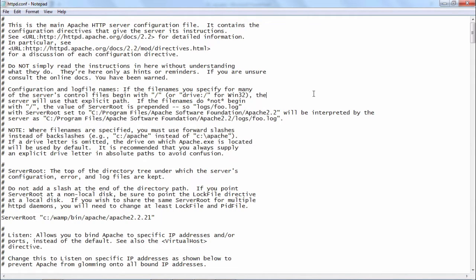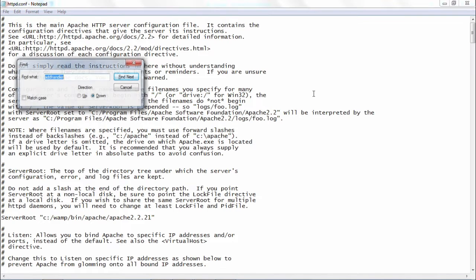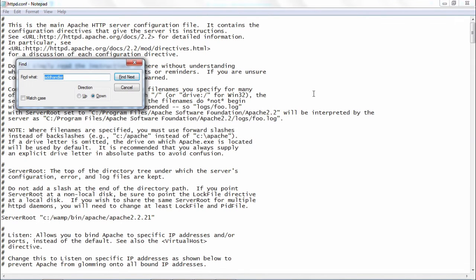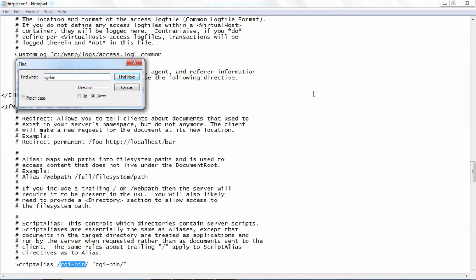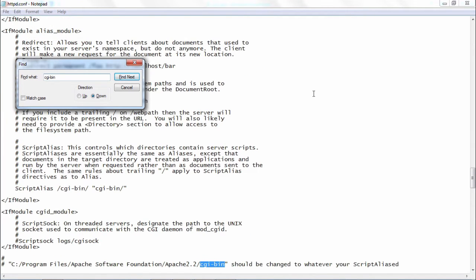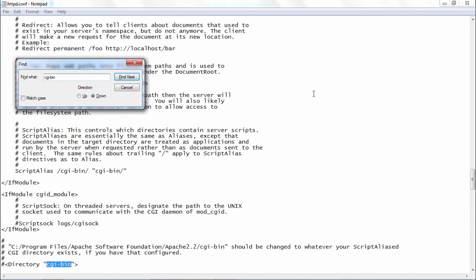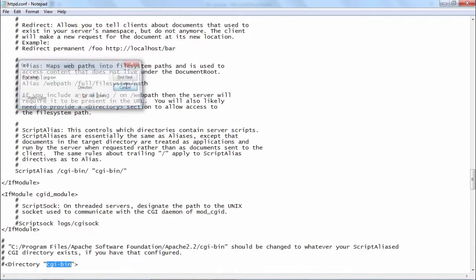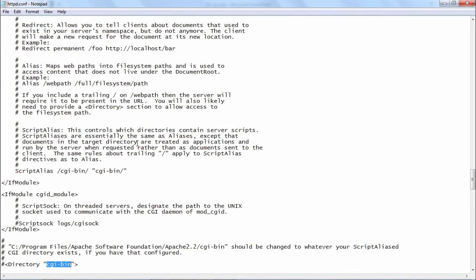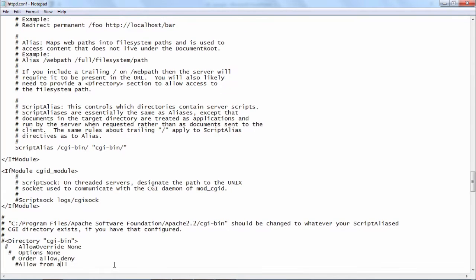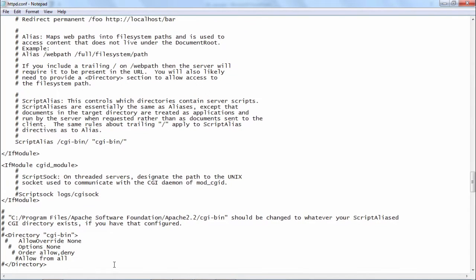Let me find that particular block in which this CGI bin directory options are mentioned. This is the corresponding block. This block is here.